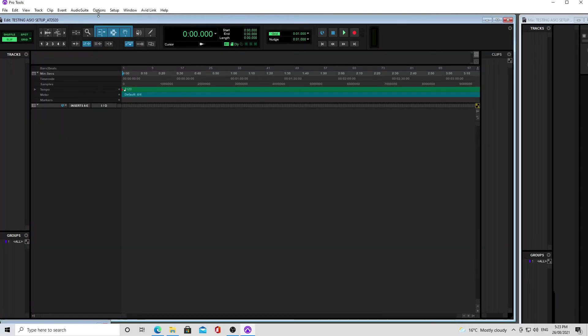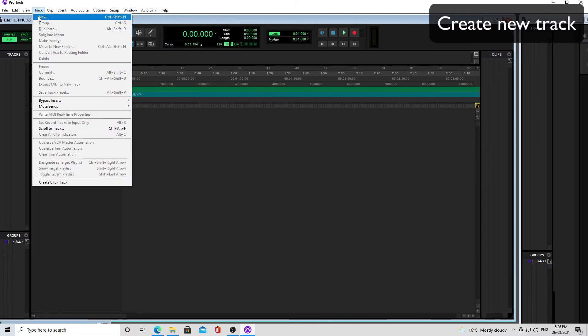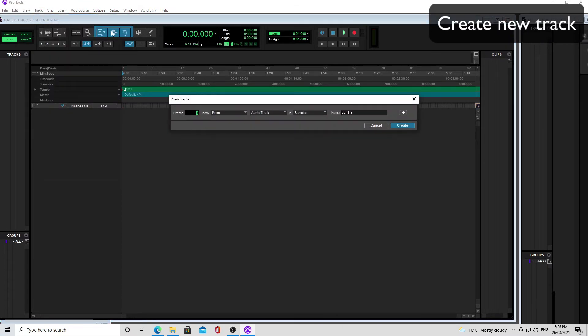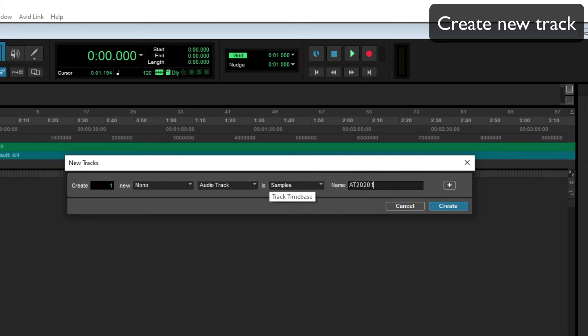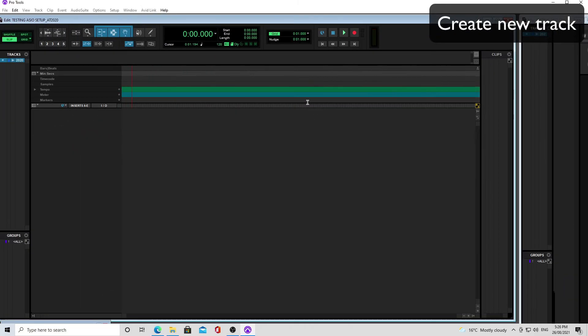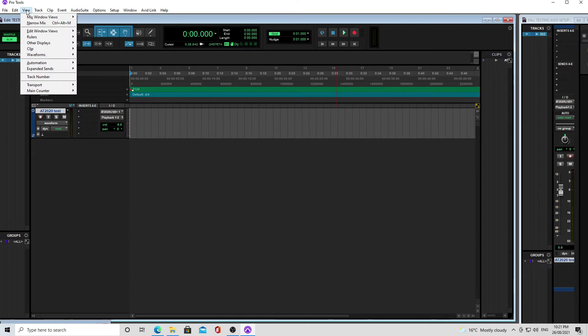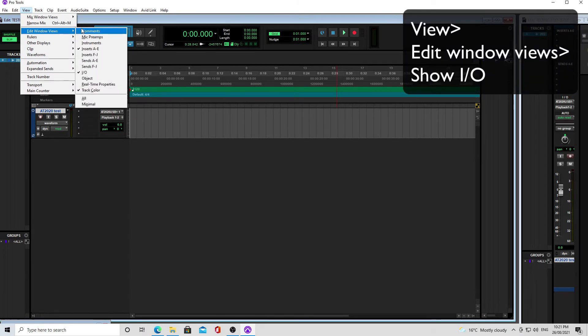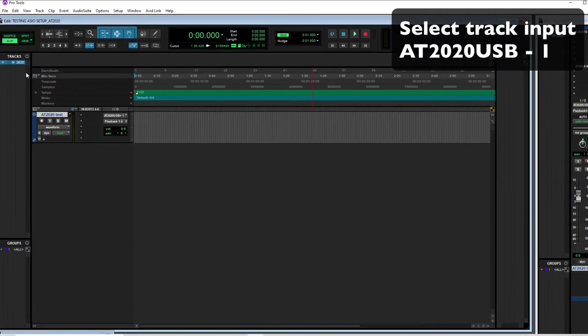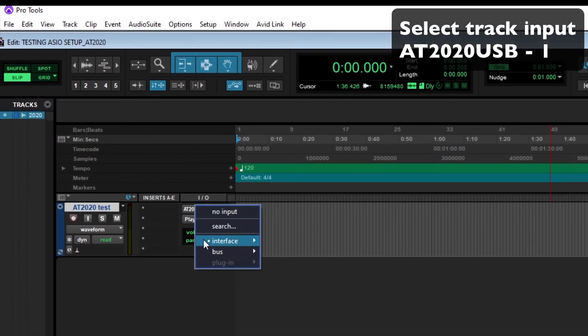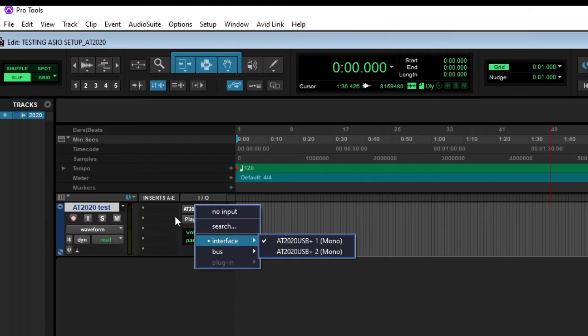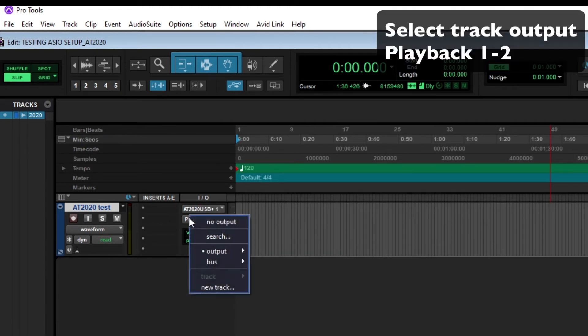So we're just going to create an audio track, a mono audio track, and then call that AT2020 test. We are going to make sure that we are seeing the I.O. in the edit window. So edit window views I.O., make sure that's ticked on, then we can go to the input and choose AT2020, and then the output, and you can choose playback 1 and 2.